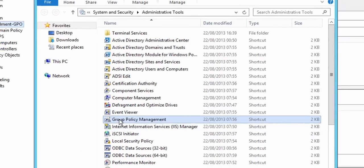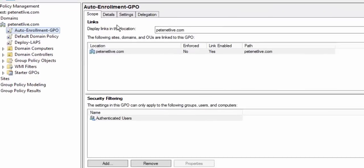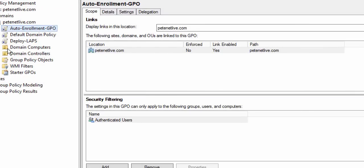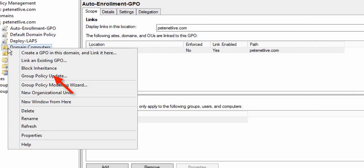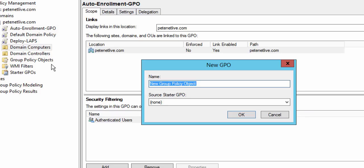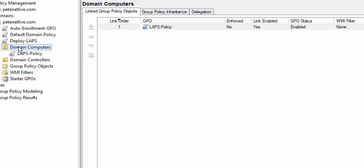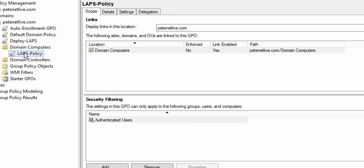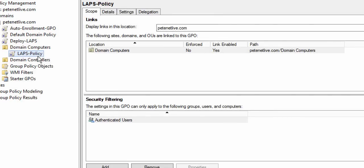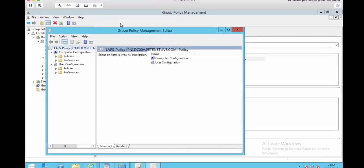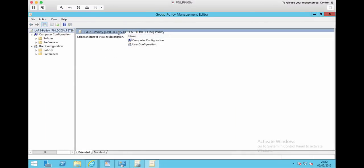Okay, so the last part is I need to set out the client-side bits by group policy. So I'm going to create a new group policy now and I'm going to link it to the OU that my computers are in, and this is what's going to send out the settings for the Local Administrator Password Solution via policy. So we've already deployed the software, this is going to actually configure the settings on the client machines.